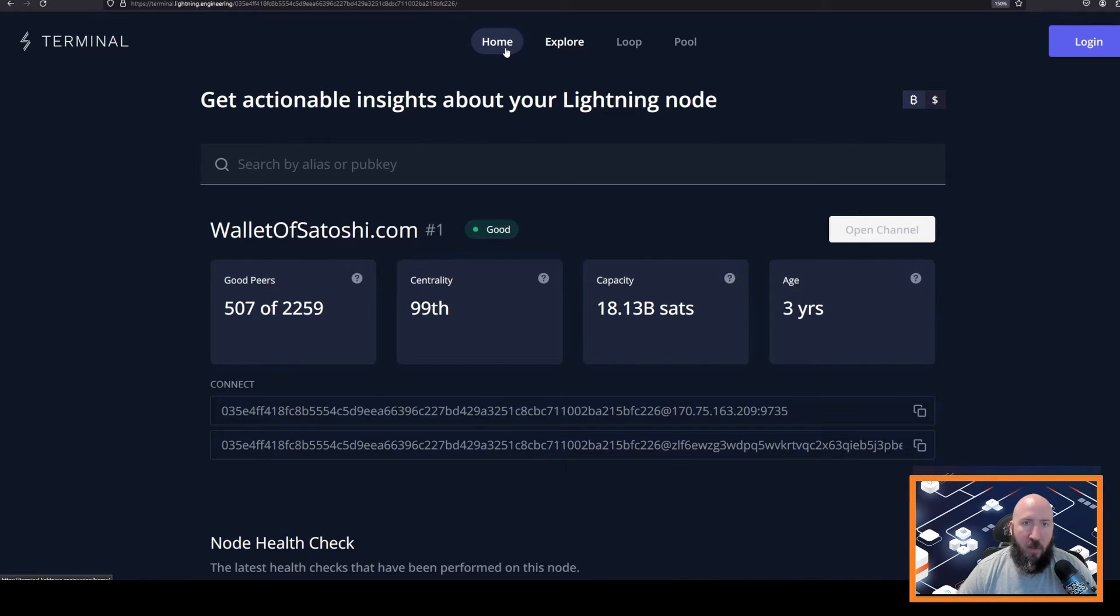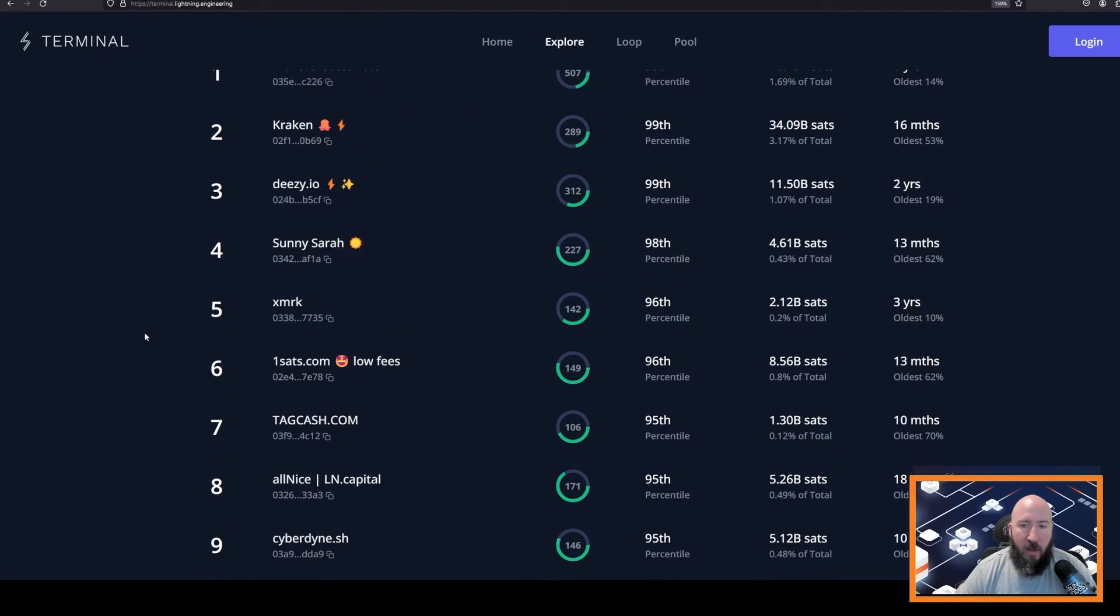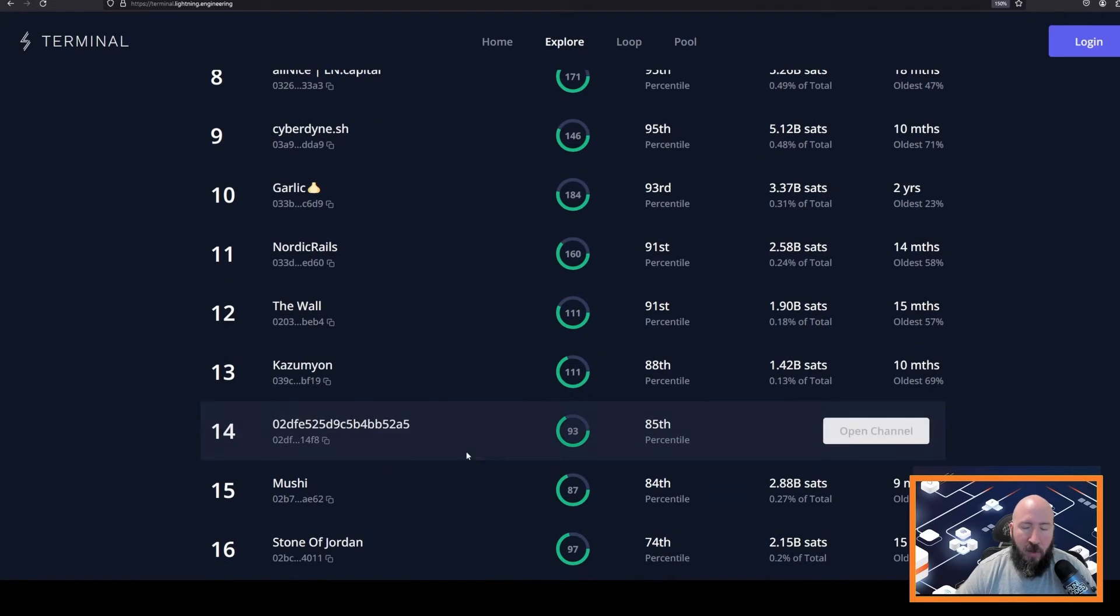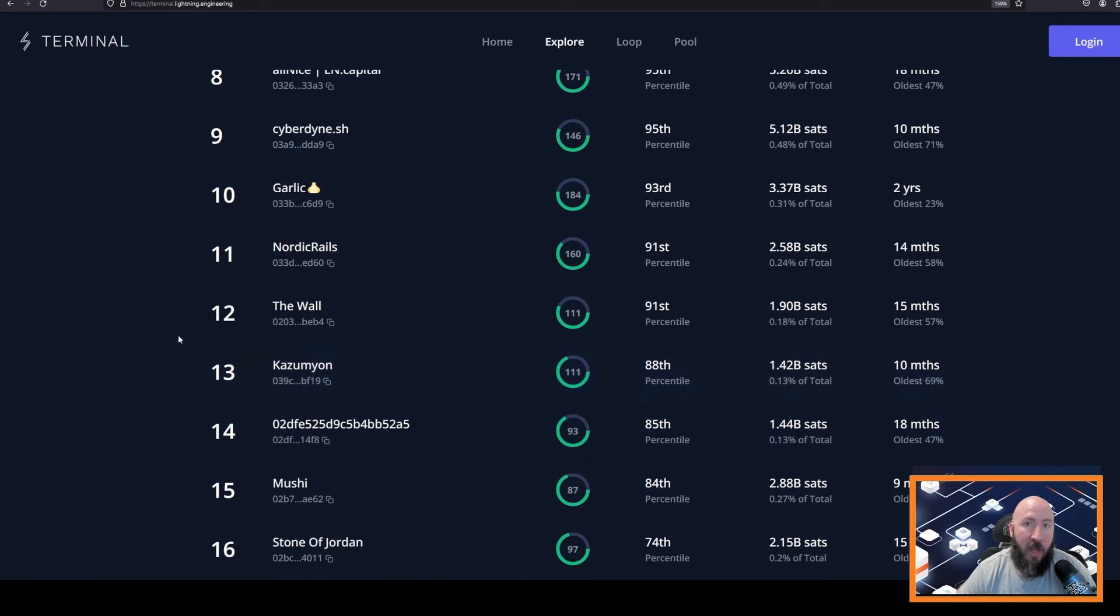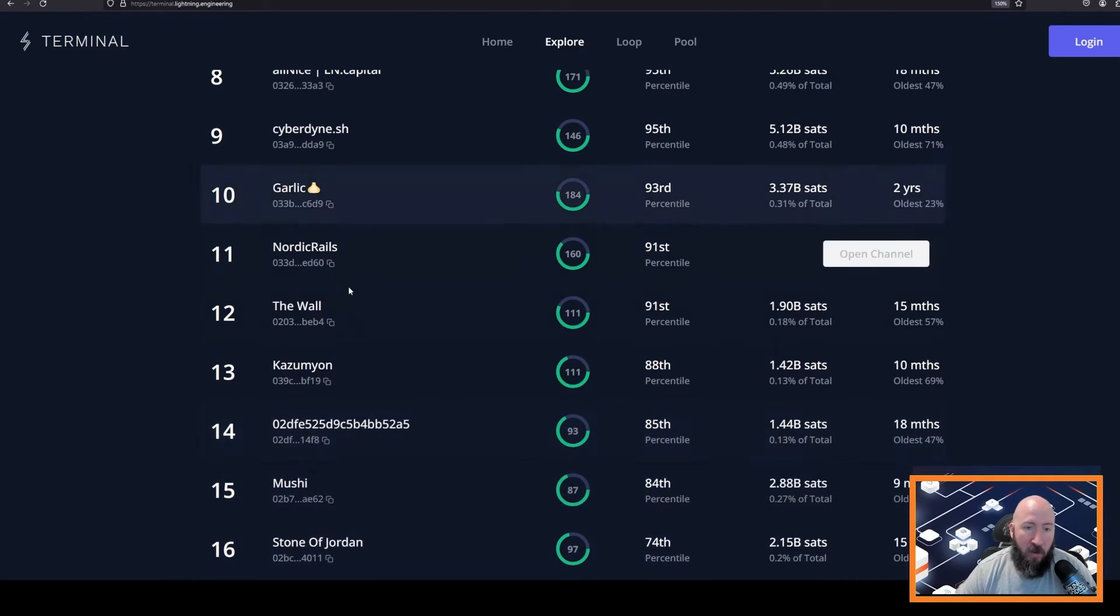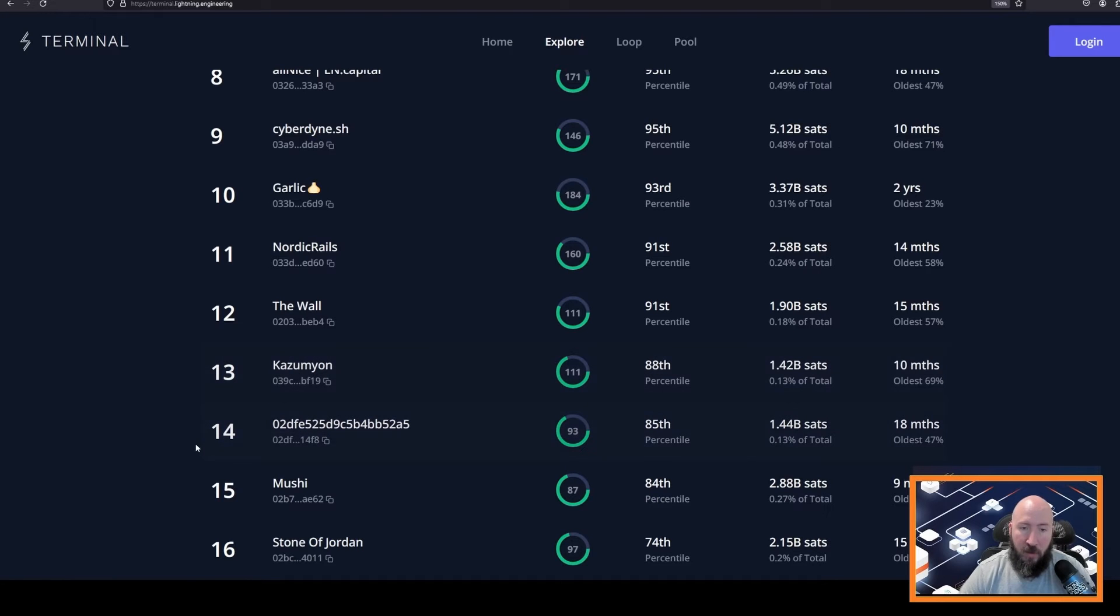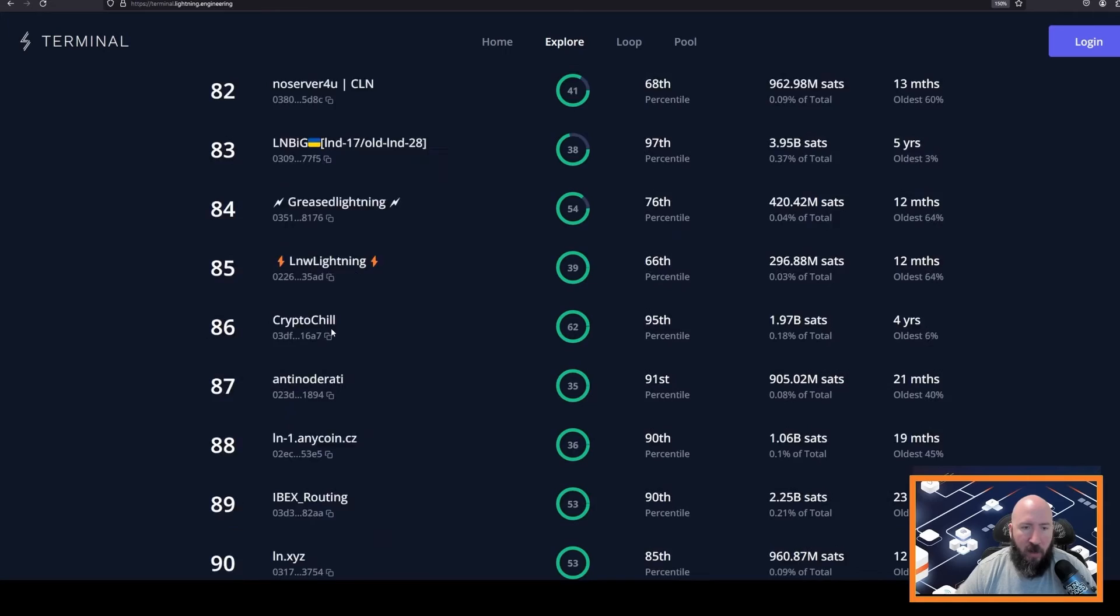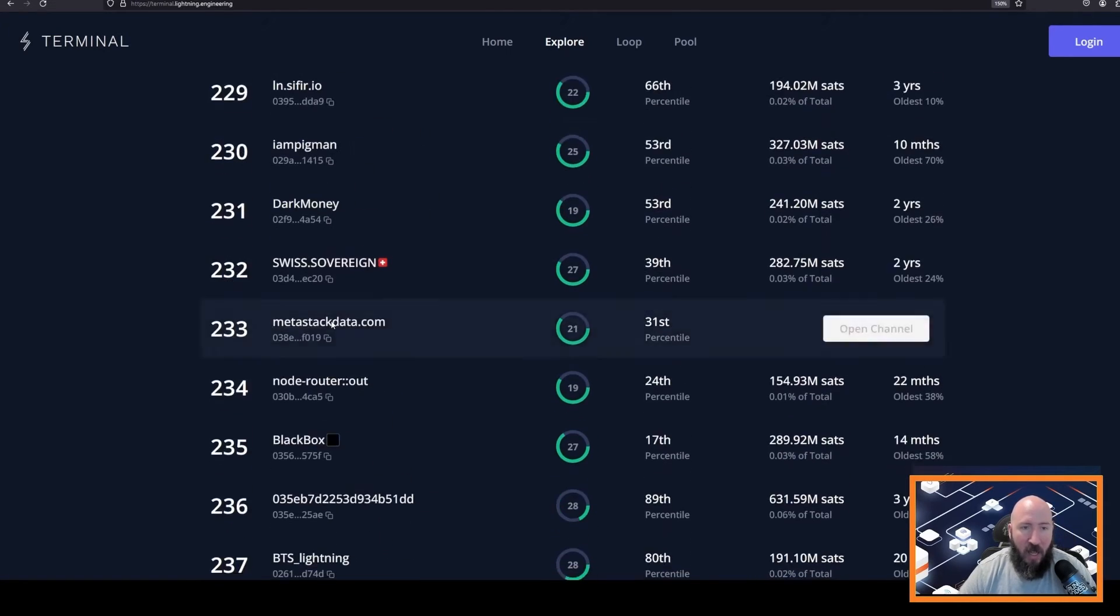So we want to make sure that we open a channel with a peer that has these six green checkmarks. One thing to keep in mind is that a lot of these top nodes have restrictions on the channel size that others can open with them. So if I try to open a 1 million sat channel with these, maybe I will get an alert saying your channel size proposition is too low. This node only accepts 5 million sat and above channels. On your first channel, I recommend just kind of going down. There's a lot of really good nodes on the network, maybe in the 200ish range.